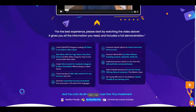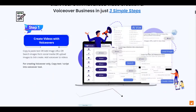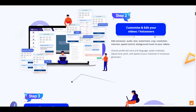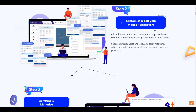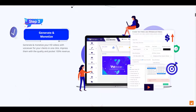You can create videos in just three simple steps. Step one: create videos with voiceover — copy and paste text, add image URLs, search images from social media, or upload images, then click create. Step two: customize and edit your videos — add voiceover, audio, text, watermark, crop, resolution, volume, speed control, and background music. Step three: generate and monetize.